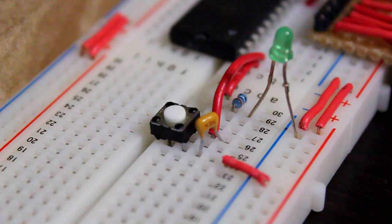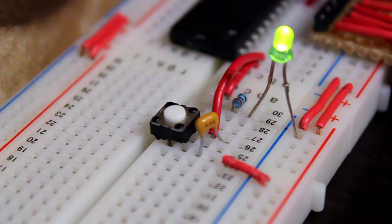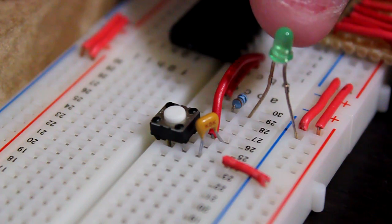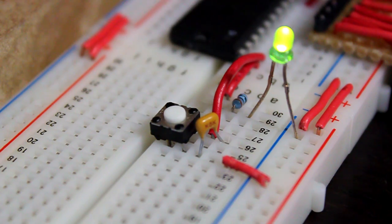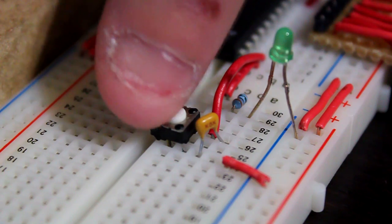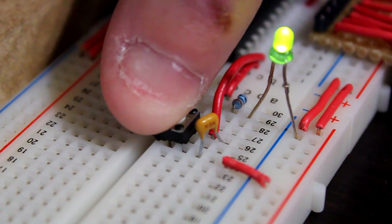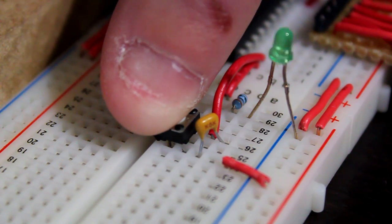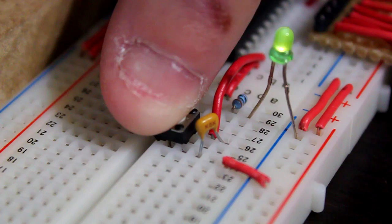So let's see if it worked. Right now the LED is blinking slowly at 100 milliseconds. When I press the button, it is blinking fast at 10 milliseconds.